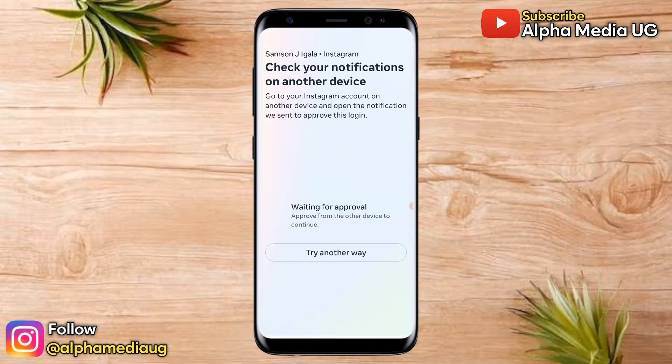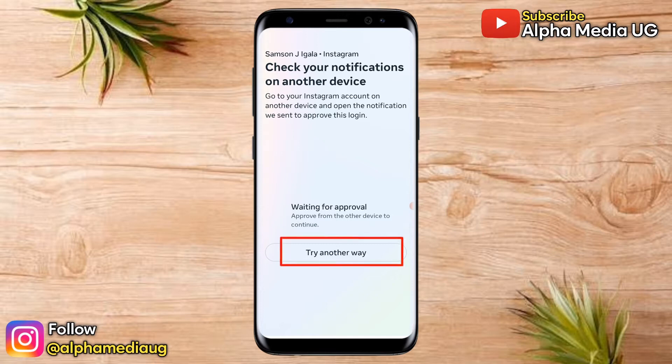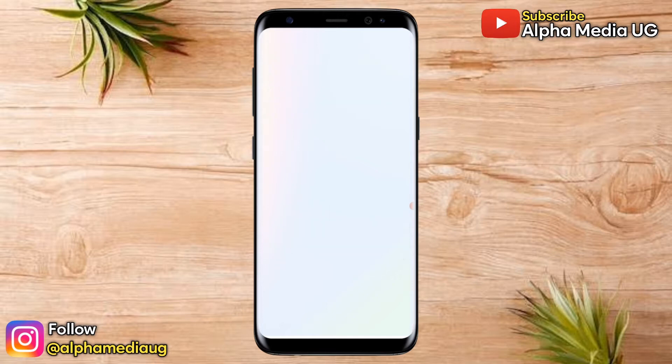When you're logging in, you will either be asked to check your notifications on another device or try another way. So if you don't have another device, you click 'Try Another Way.'